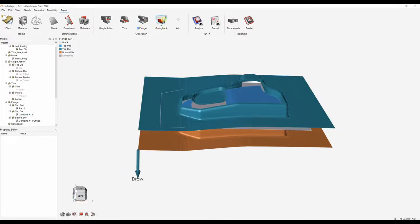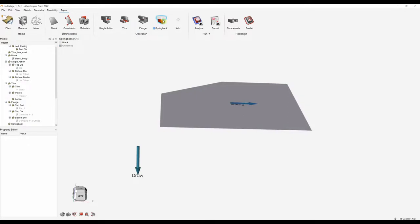That's our flanging operation set up. We can use the preview tool to preview the motion. We don't need to do anything for the spring back analysis because we've just added the operation — this allows us to analyze the spring back.